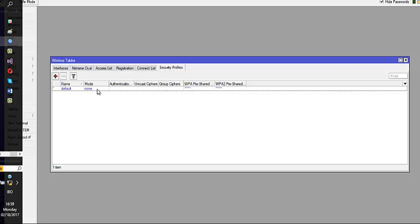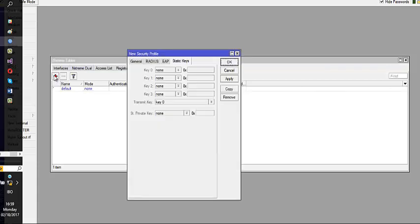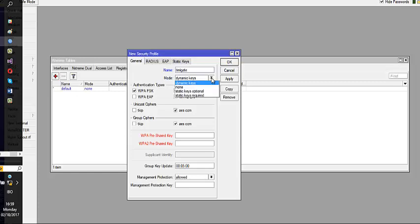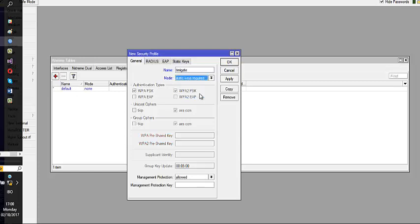You see the default security profile here already. So click on the app side here for us to create a new security profile. Give it a name you want to give it. So what we are using here, we are going to use a static key required. I'm going to say static key. Click on it because I'm going to use static. I don't want to use dynamic.